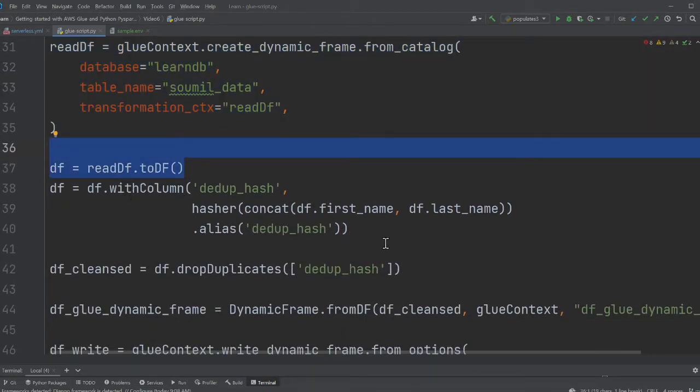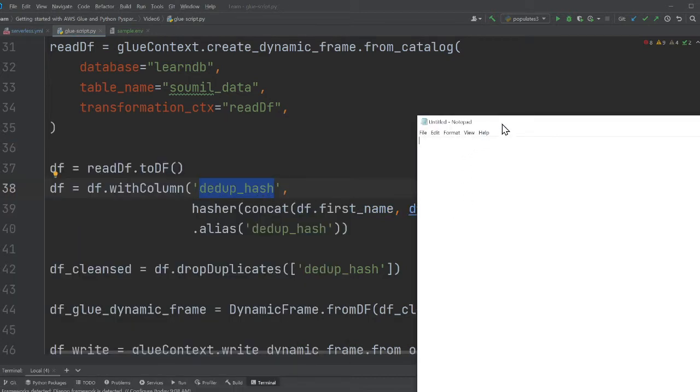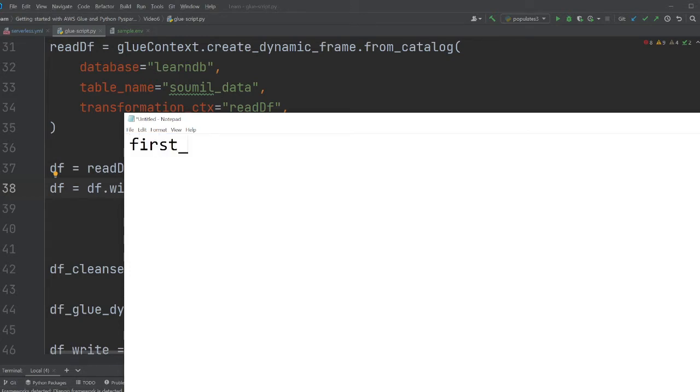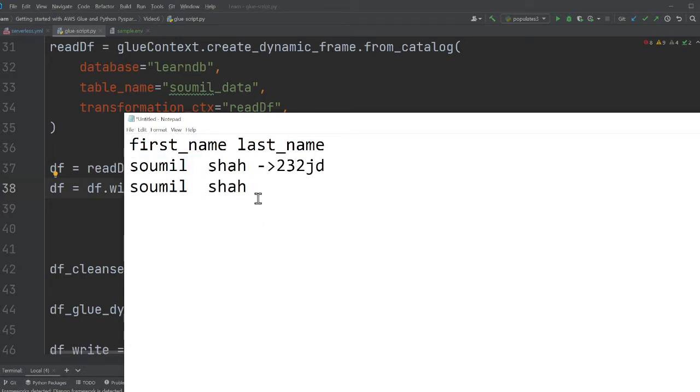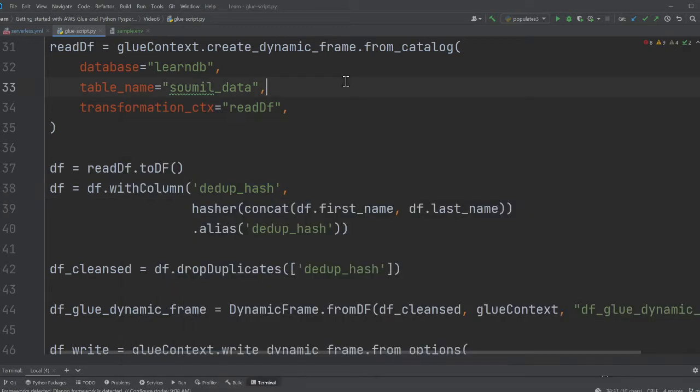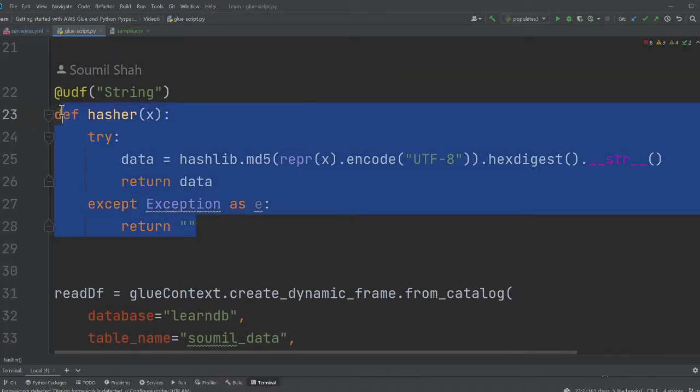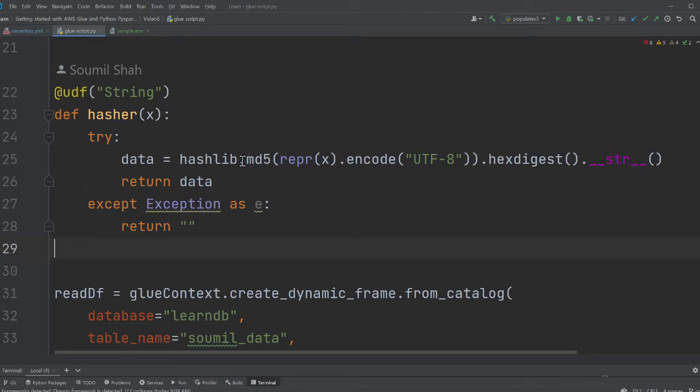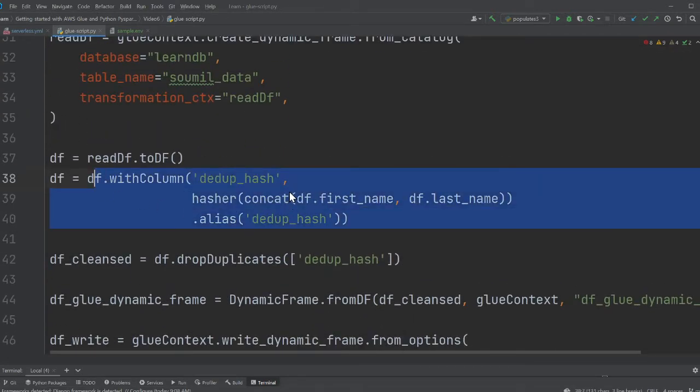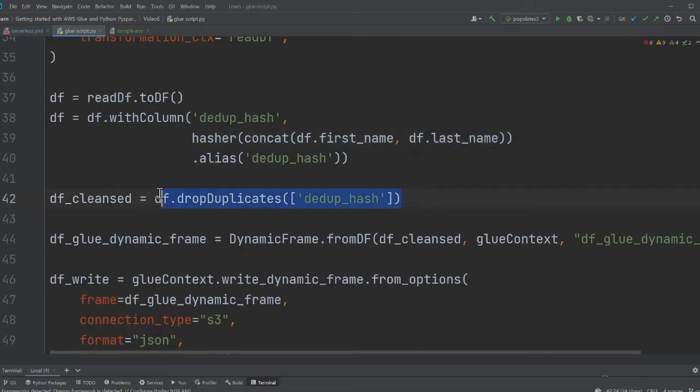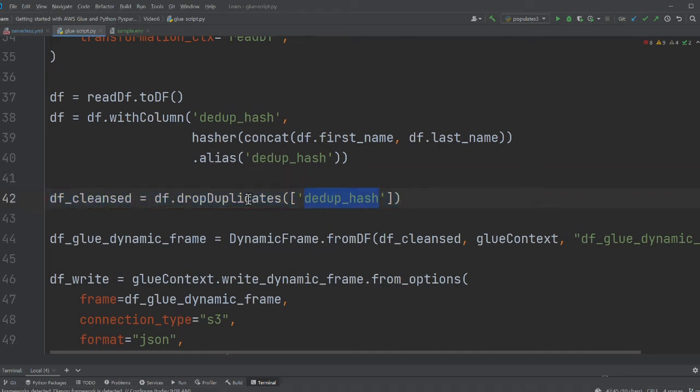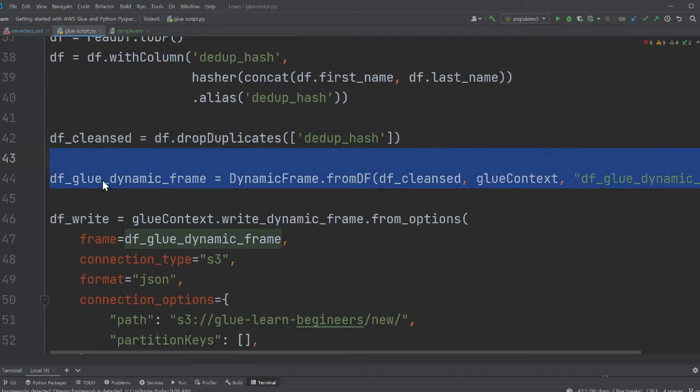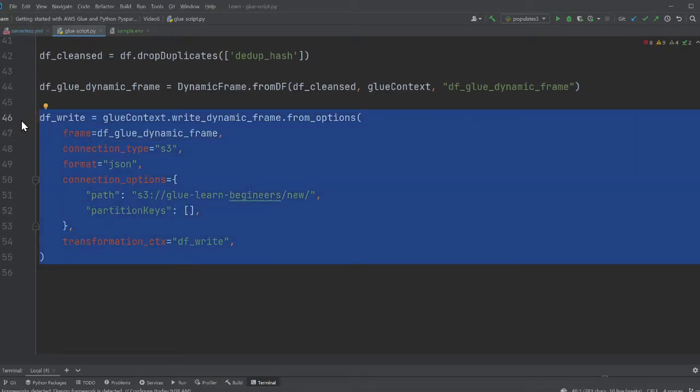After that I'm converting the data frame into a Spark data frame. I'm creating a new column called dedup_hash. Anytime you have two columns like first name and last name, if the values are the same, the hash will be the same, which means you have a duplicate and can drop it. We wrote a simple UDF function that returns the MD5 hash. On line 38, I'm creating a column called dedup_hash passing first and last name. Once that's done, I'm dropping all duplicate values on dedup_hash. Then we convert the Spark data frame into a Glue dynamic frame and write to S3.